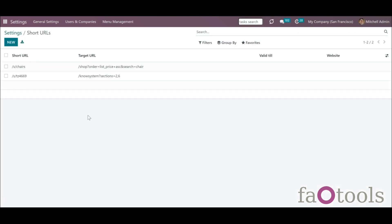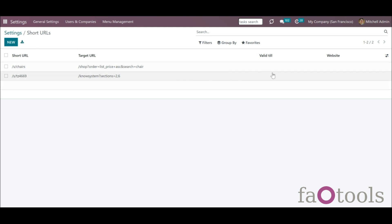In the short URLs menu, you will see the list of short URLs with information about their target URL, the validity time, and the related website.